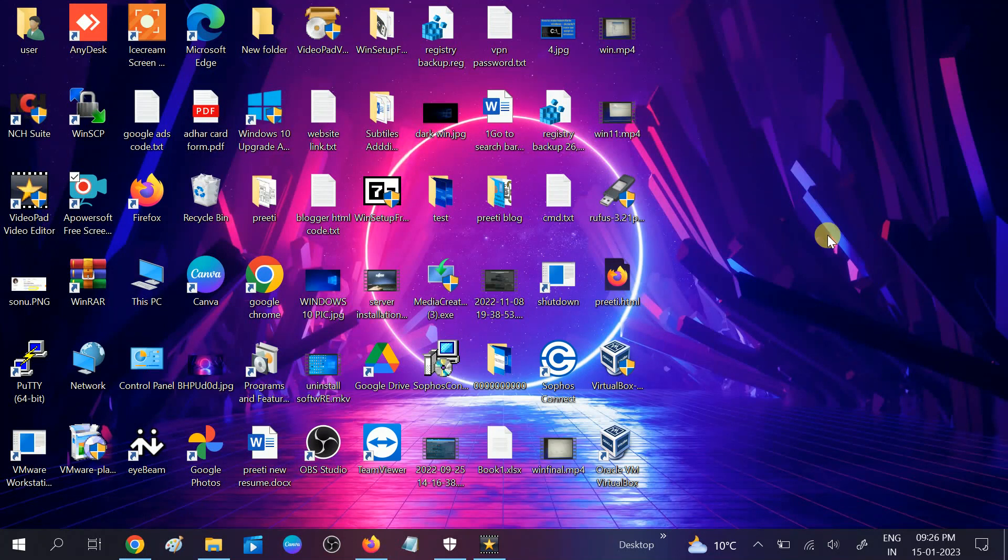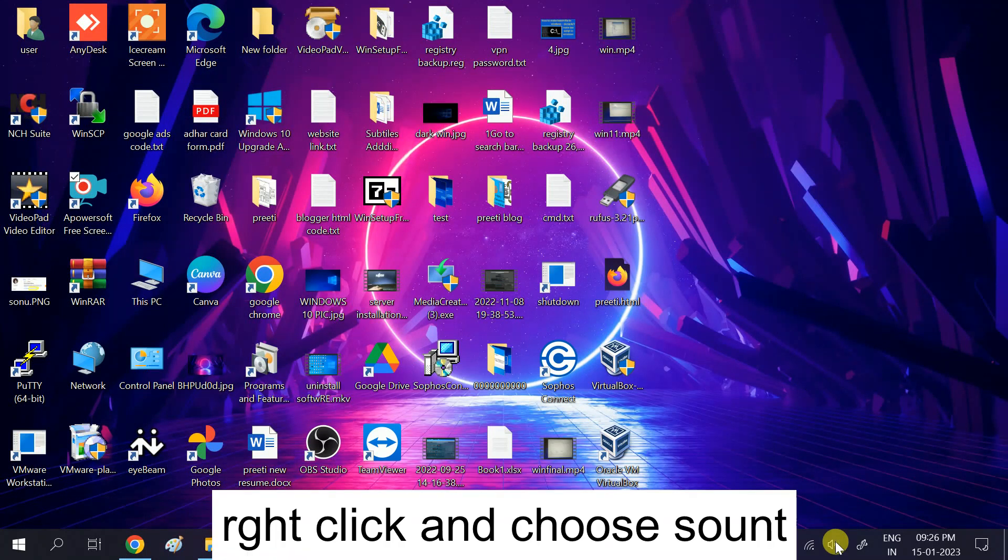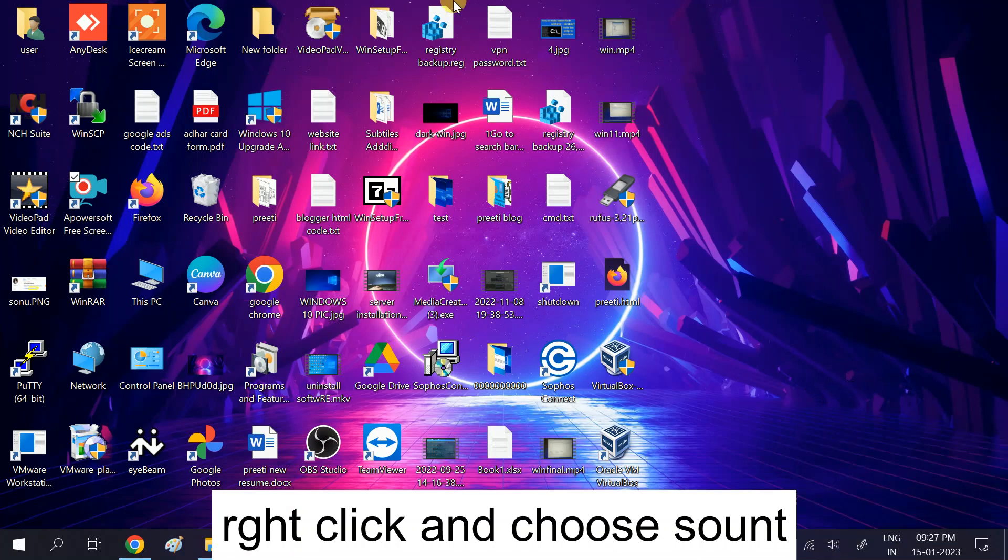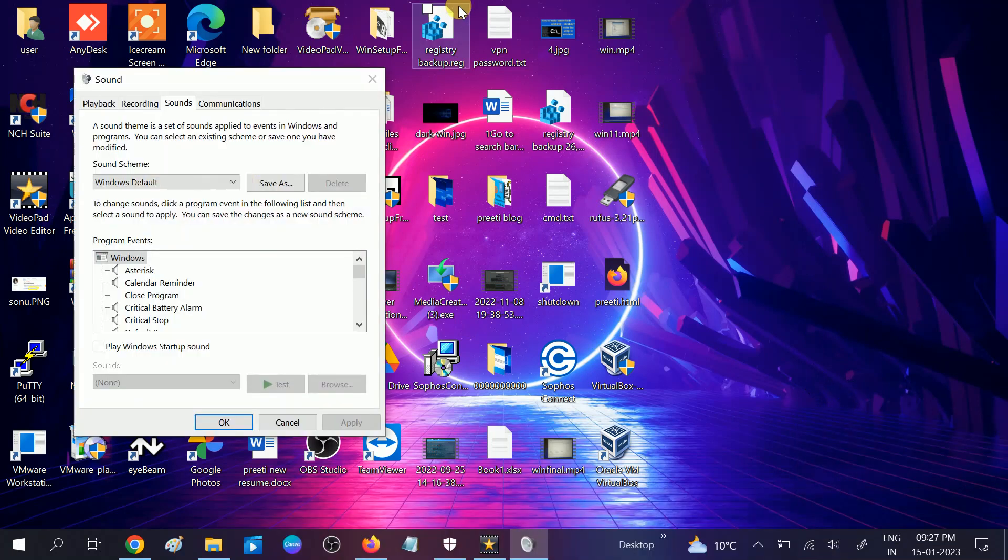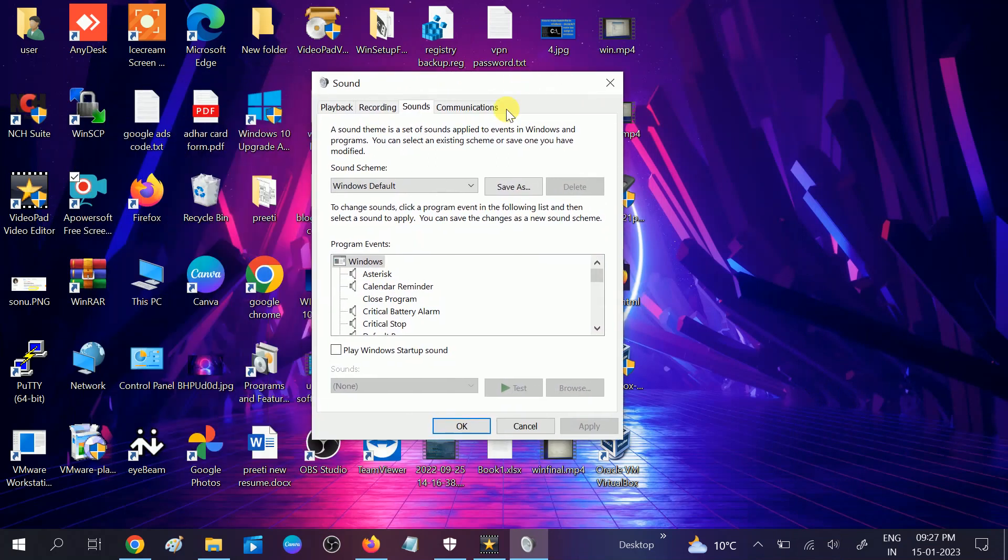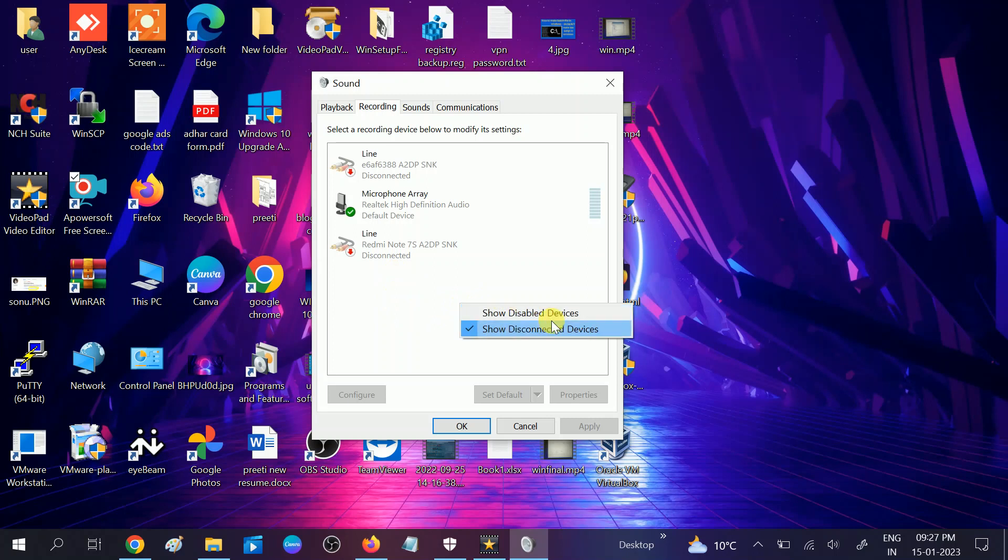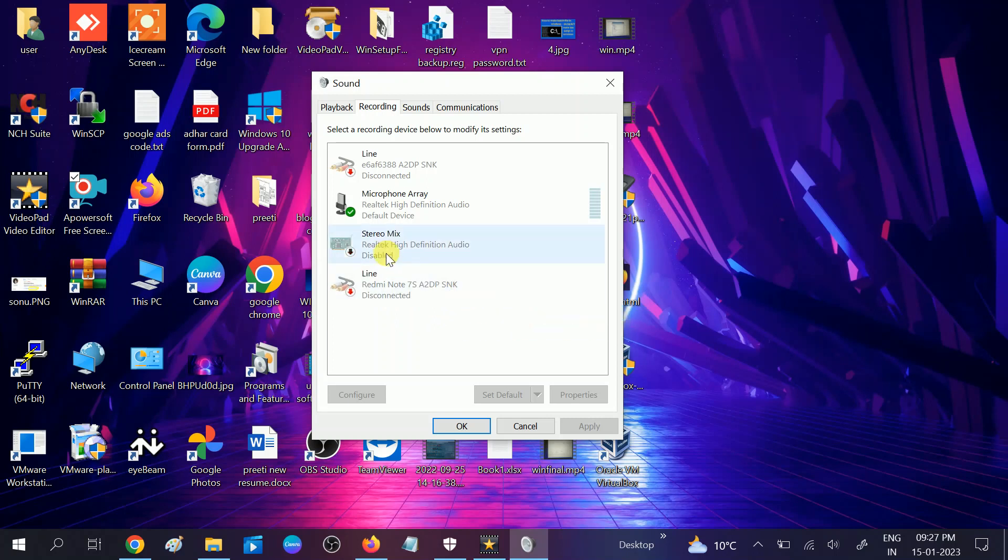So we will troubleshoot with the first method. Go to the tray icons and click on sound. After that, go to recording options. Your stereo mix should be here. If not, you need to right click on the vacant area like this and show disabled devices. Take this option, you can see here it is back now.